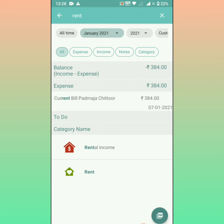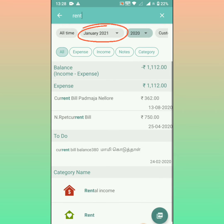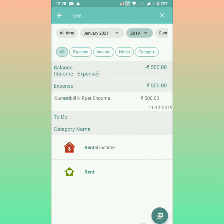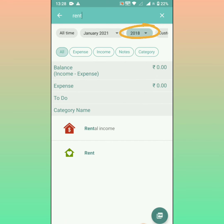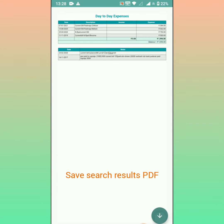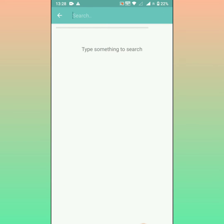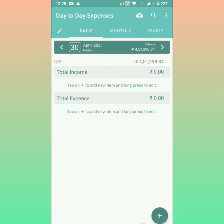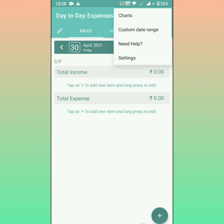Search option with monthly and yearly drop-down: you can filter the search results by choosing the month or year from the drop-down, and you can also save these search results in PDF format.